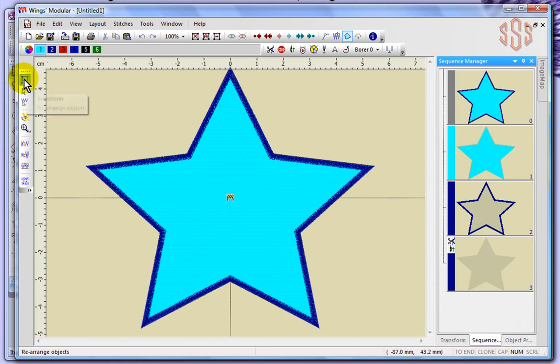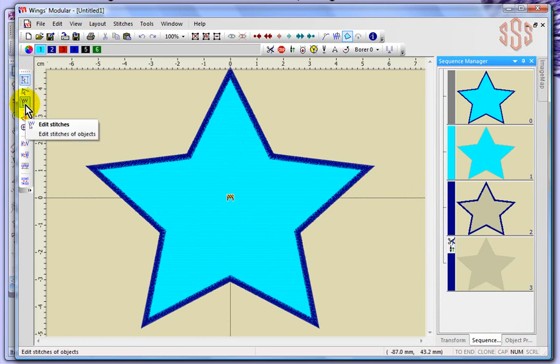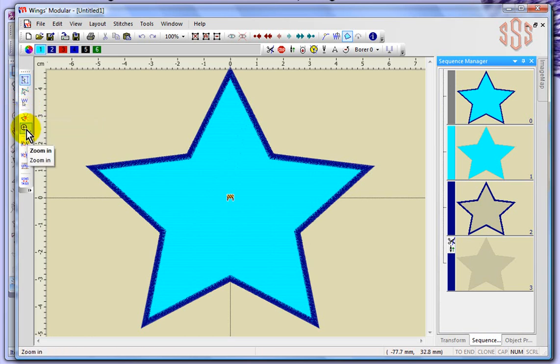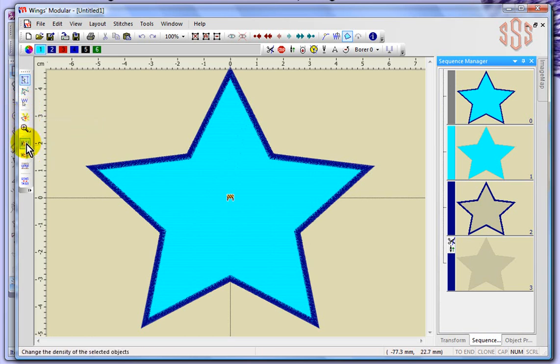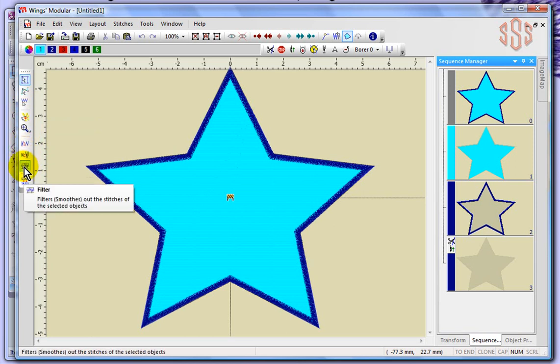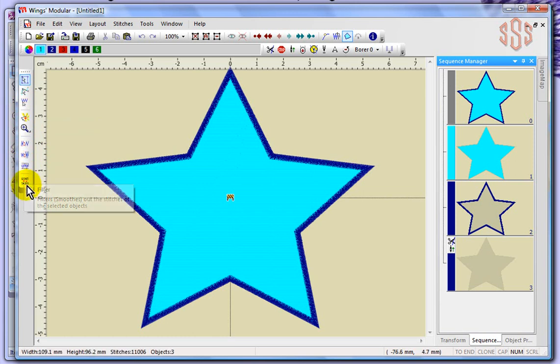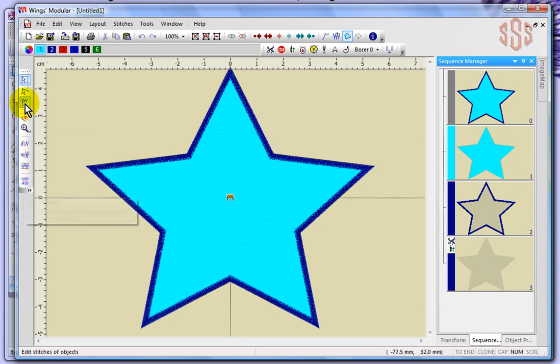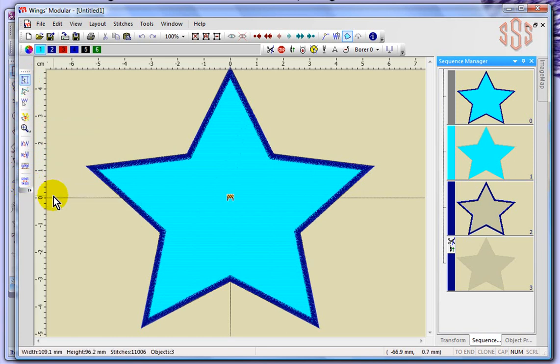Over on the left-hand side, you've got some editing tools. Transform, edit nodes, split stitches, split objects, zoom in. These are for modifying the density, modifying your satin widths, filtering your stitches or smoothing out shortened stitches and to reverse your sewing order. So we'll take a look at these and try and find examples of why you may want to use some of these things.